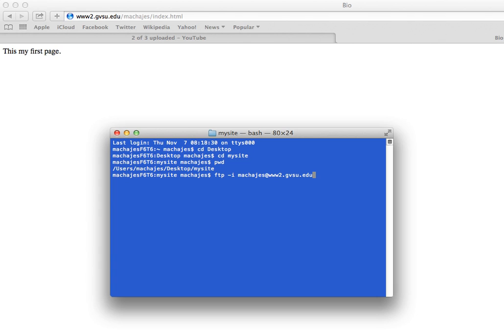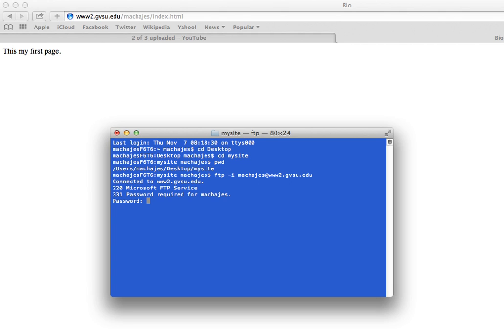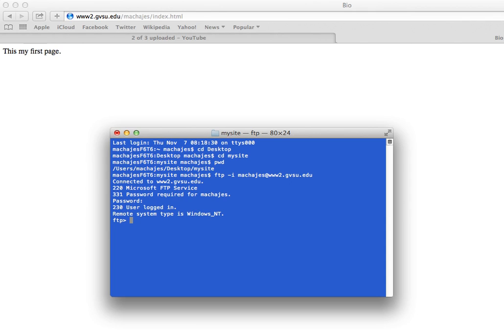I press Enter, and of course you have to be either on the VPN, or you have to be on the GVSU network for this to work, and you can see a previous video about the VPN client. So now I will put in my GVSU password, press Enter, and it says that I am logged in.